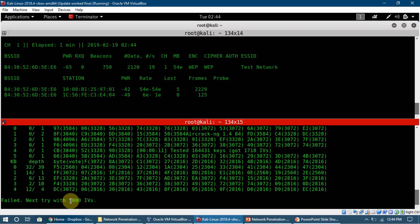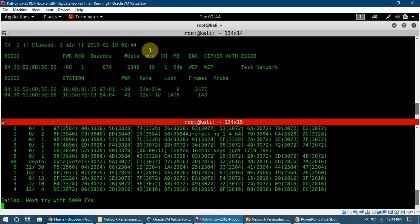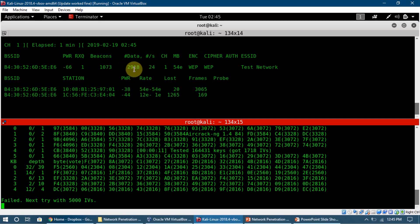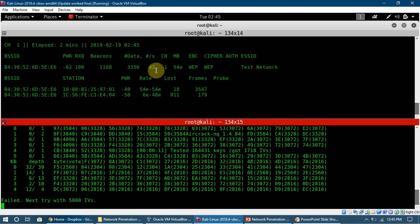Aircrack-ng is saying it failed to find two packets with the same IVs, so it's going to try again at 5,000 IVs. Remember, 'data' is the number of useful packets captured. Right now we've captured around 2,700 packets, each with a different IV. We need two packets with the same IV, so airodump-ng keeps capturing while aircrack-ng keeps comparing them.